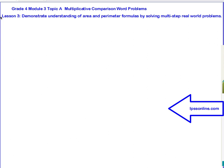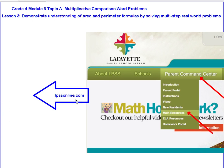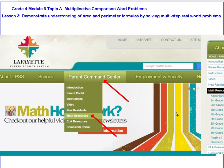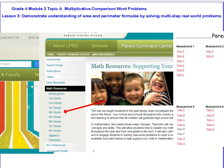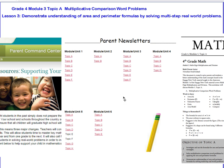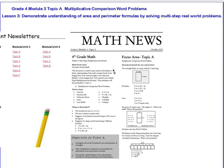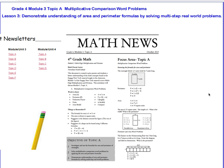That's going to wrap things up for Lesson 3. In this lesson, we demonstrated our understanding of area and perimeter formulas by solving multi-step word problems. Remember, you can always get additional help at lpssonline.com. Hover over 'parent command center' and scroll down to math resources. Click math resources, select grade 4, then module 3, topic A. This is the last lesson for topic A, and that page has a lot of information that can help you with homework and understanding the math we're doing in this topic.